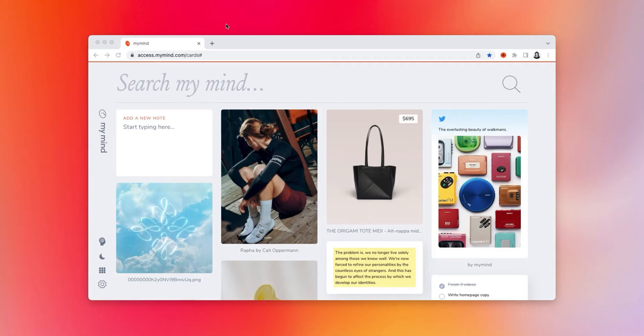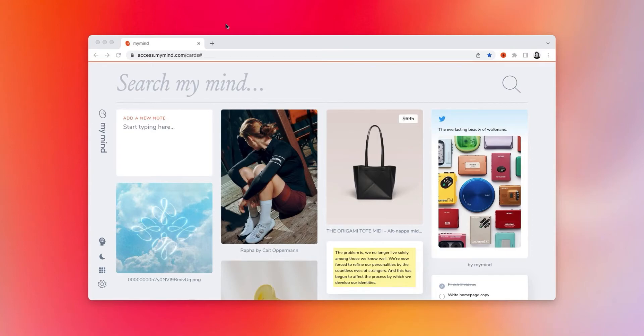Of course, you can always instantly find what you need in your mind just by doing a simple search, but sometimes you might want to set priorities or pin something temporarily to the forefront of your mind. So, here's how you can do that.